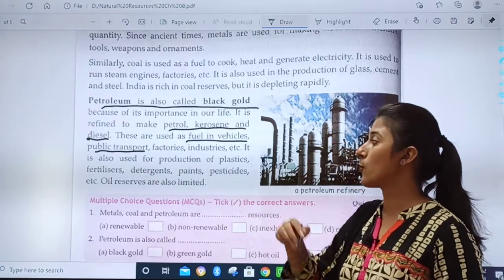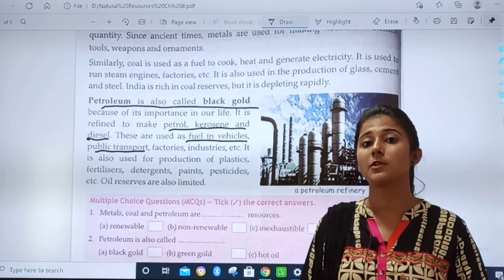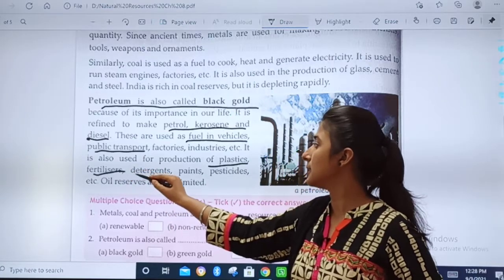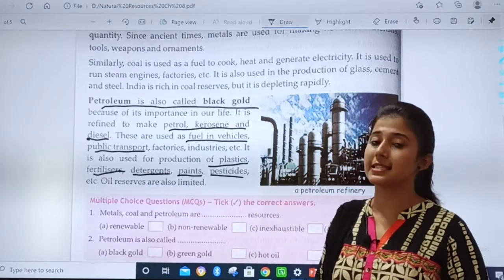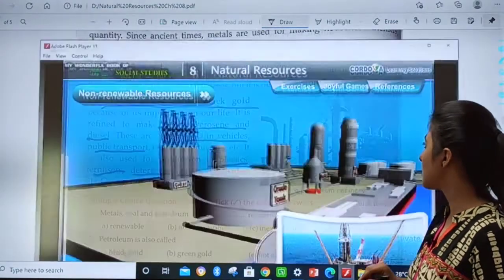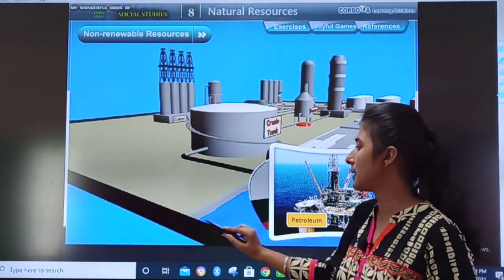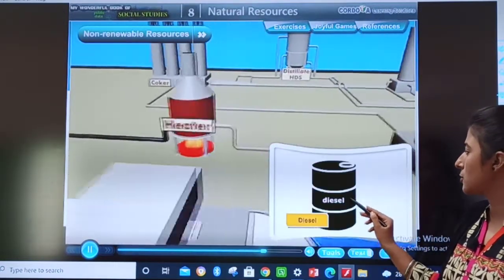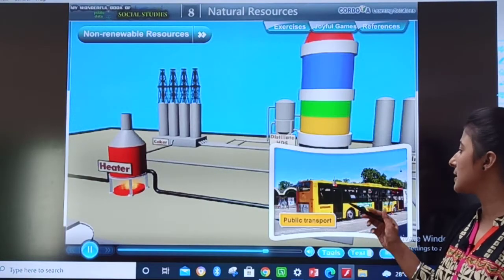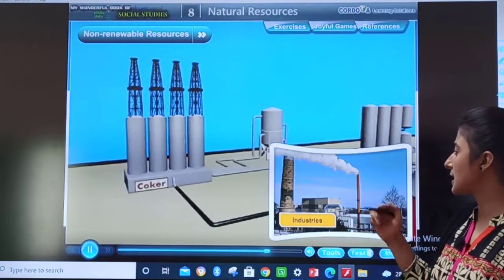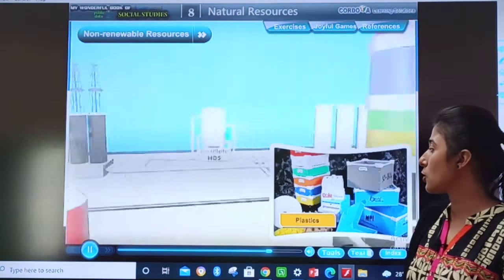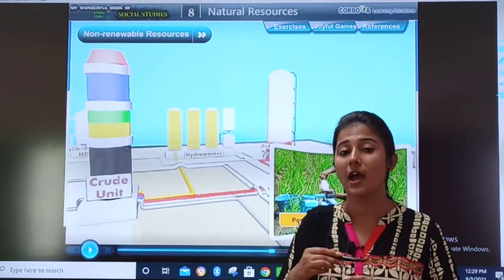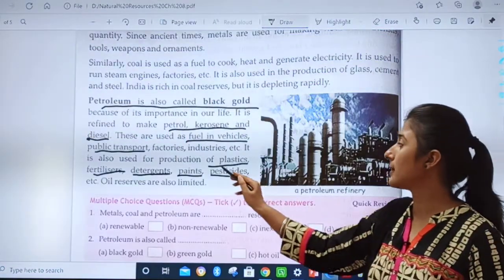Petroleum is also used for the production of plastics, fertilizers, detergents, paints, pesticides, and many other things. I will show you the pictures. This is petrol, kerosene, and diesel, which is used in public vehicles, our vehicles, factories, and industries. It is also used in plastic, fertilizer, detergents, and many other things. You have to remember this point very carefully.